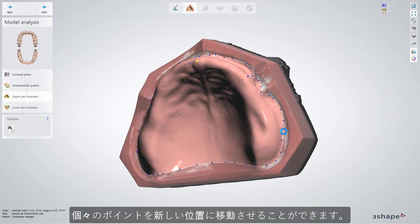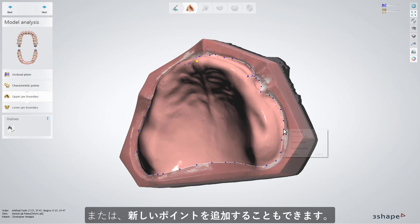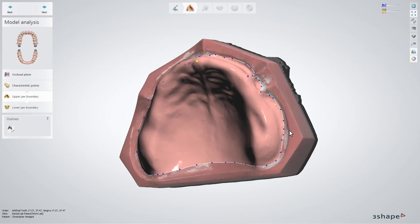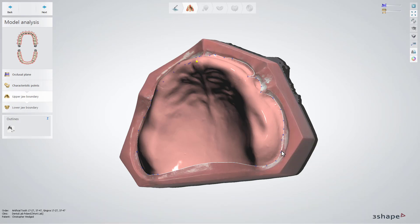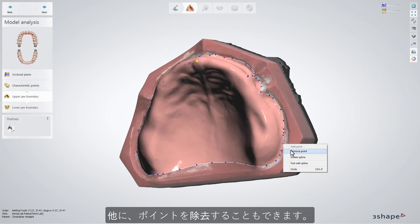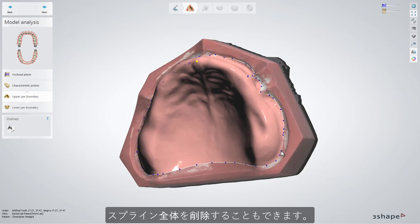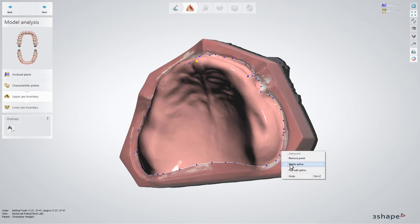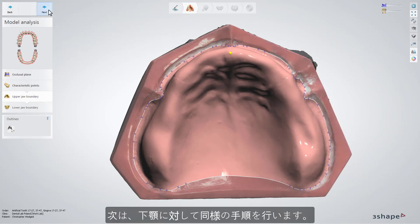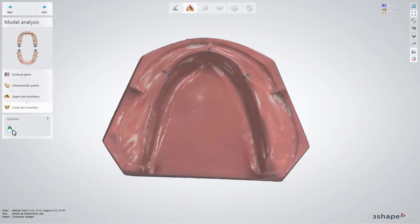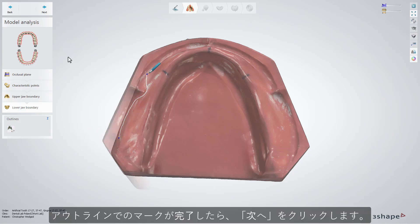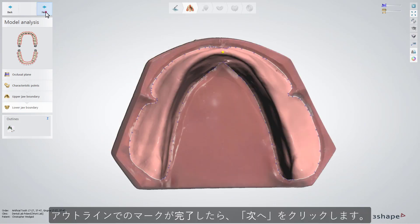You can move separate points to a new position, add a new point, use the fast edit spline to easily reposition the outline, or remove a point or delete a whole spline. Now do a similar procedure for the lower jaw. When you have the outlines marked, click Next.